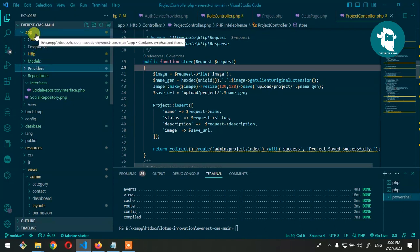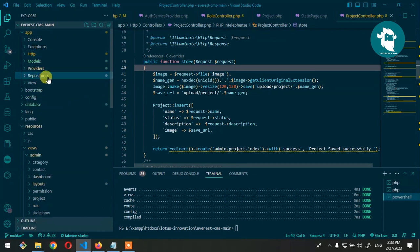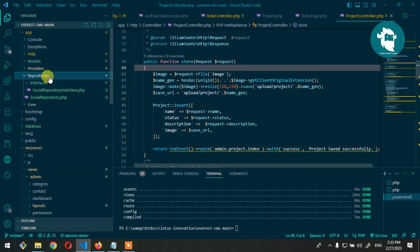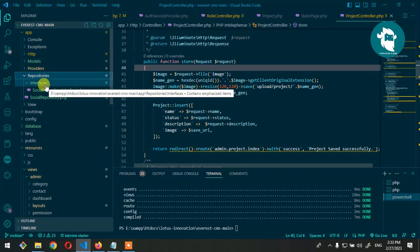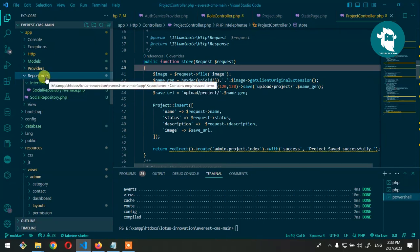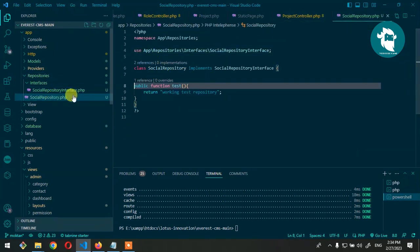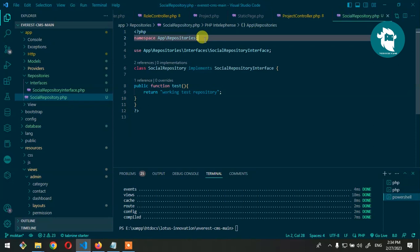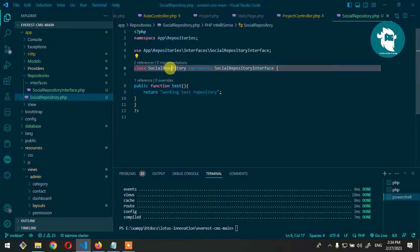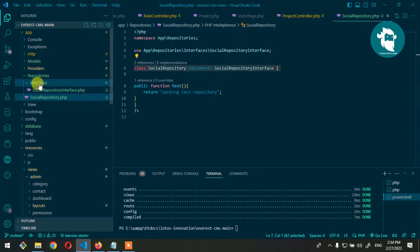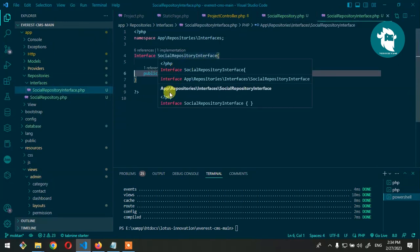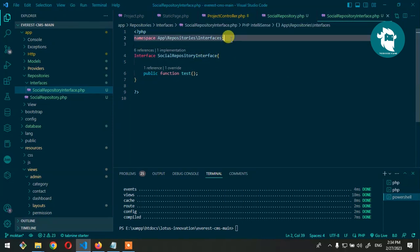First, go into the app folder and create a Repositories folder. This is the basic naming convention. Inside Repositories, create an Interfaces folder. Inside the Repositories folder, create a repository file — for example, SocialRepository. Define the namespace here. Inside the Interfaces folder, create another file called SocialRepositoryInterface.